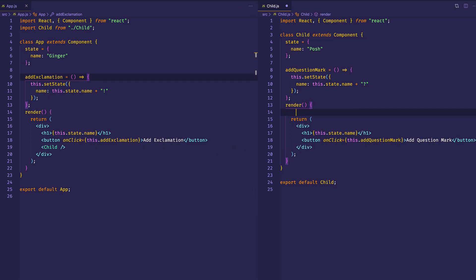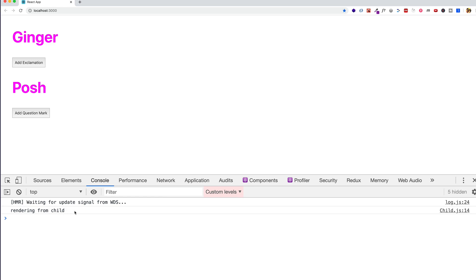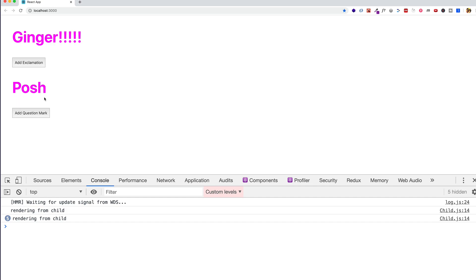Let's come into child and in our render method, let's console log 'rendering from child'. Then we'll go back to the browser and click on the button to add an exclamation mark to ginger and see when this child component gets re-rendered. So far we have 'rendering from child' once in the console because both components have mounted. But as we click add exclamation on the parent app component, we see rendering from child two, three, four, five times. Even though there's no change being made to posh, it's still re-rendering each time we make a change to the parent component. This is where Pure Component comes into play.